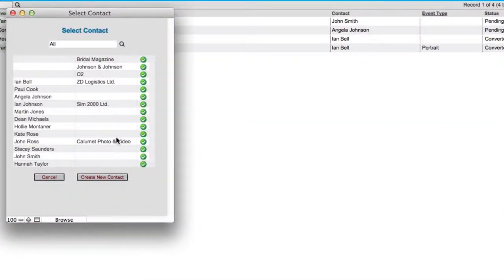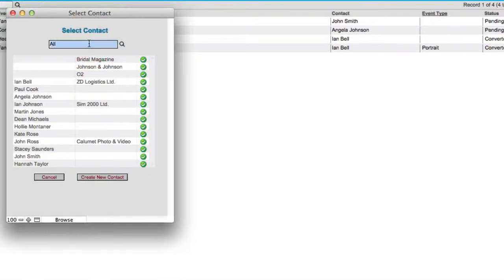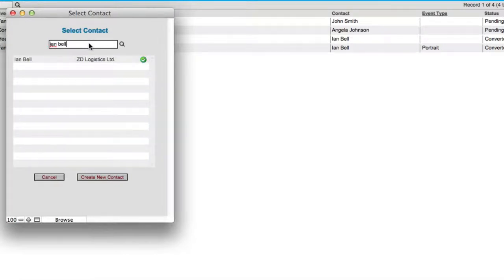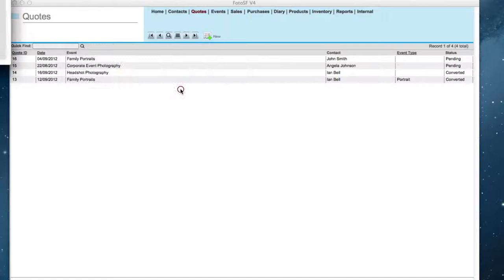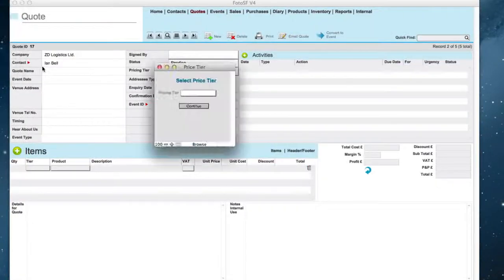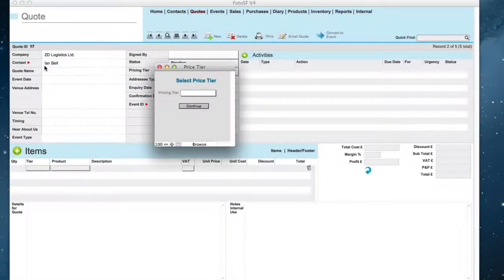When this pop-up comes up, you can either select the contact or you can search. So if I search for Ian Bell, I can select Ian Bell. Now Ian Bell is linked to this code.